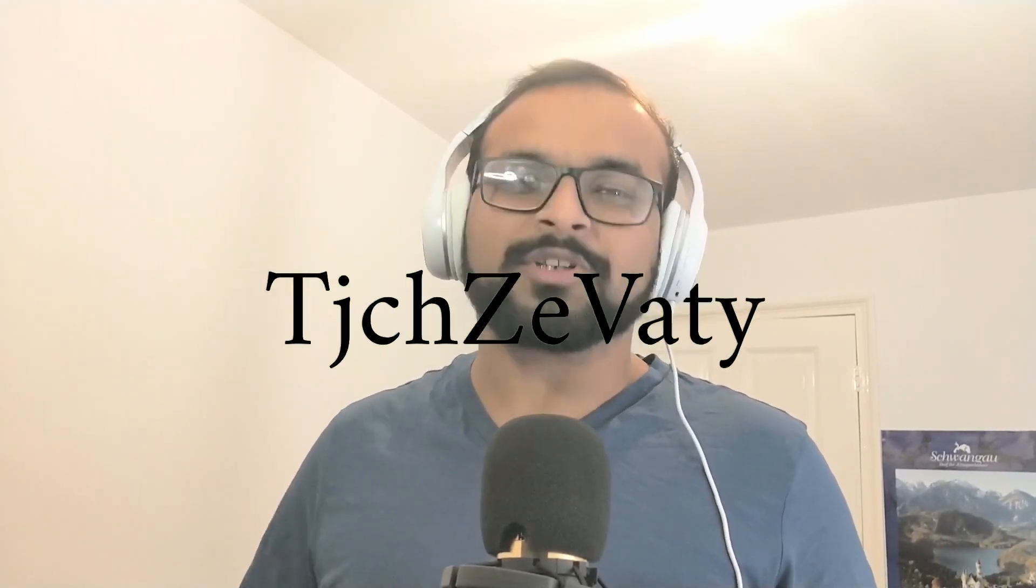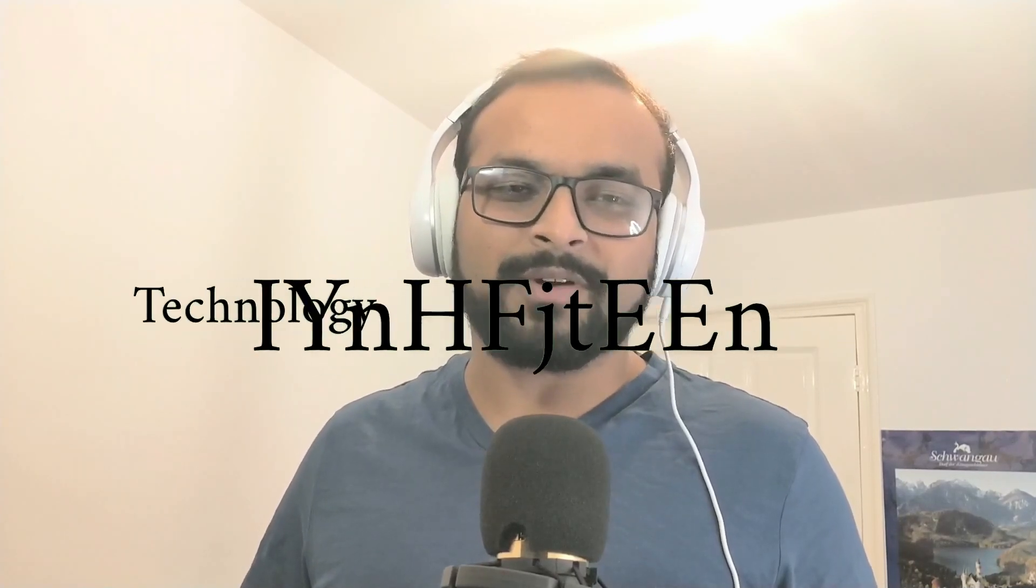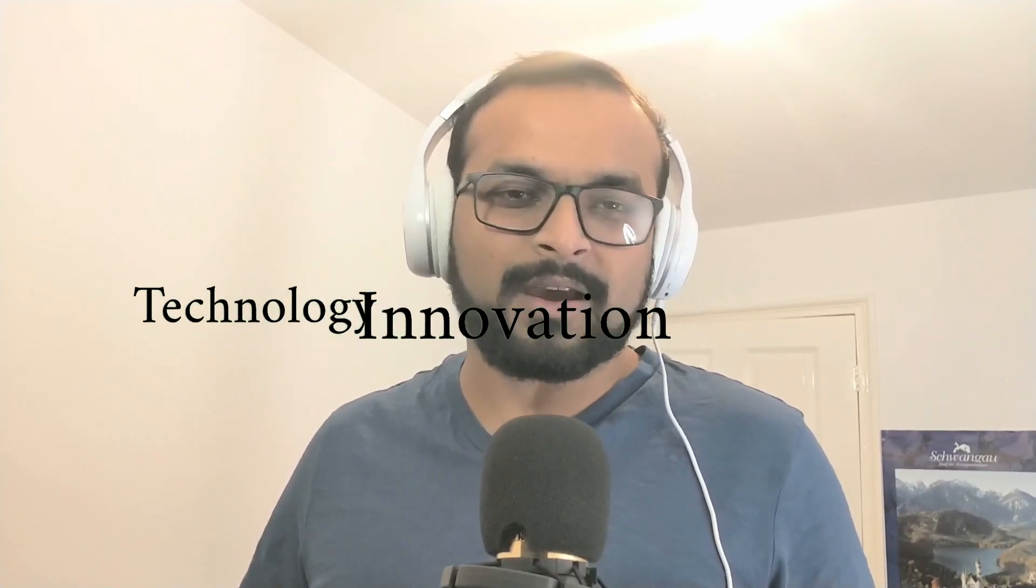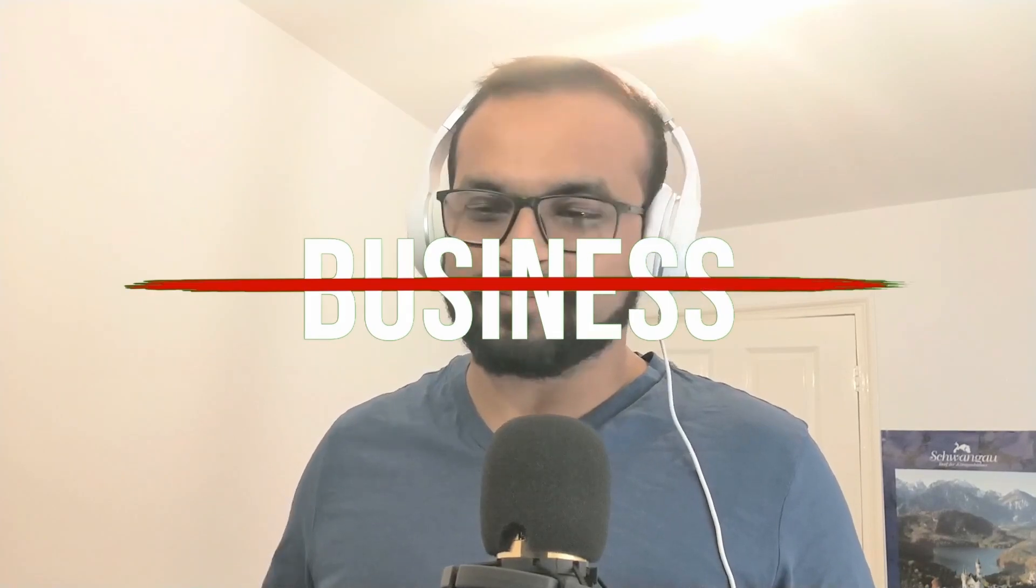Hi, my name is Avijit. You are watching KnowTogether where I try to simplify latest tech and innovations for your future and your business. Let's get started.